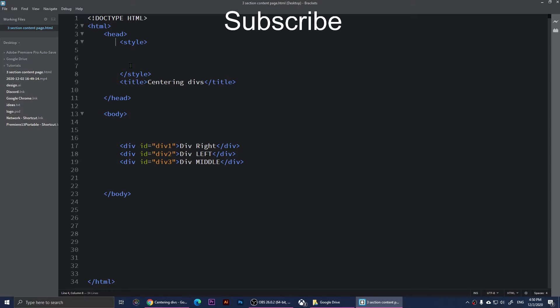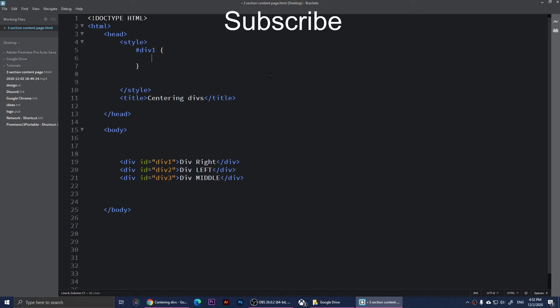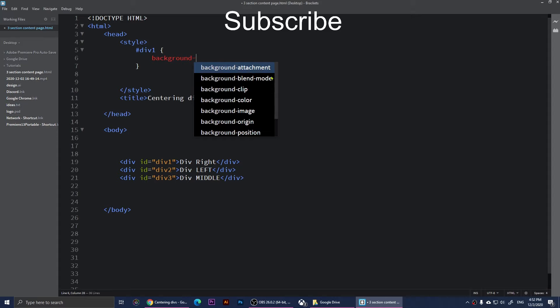Right here I have given each div an ID - div 1, div 2, div 3. So right now I'm going to click inside the style and I'm going to use hashtag div 1 to select the first div, open two curly braces, and say background-color.